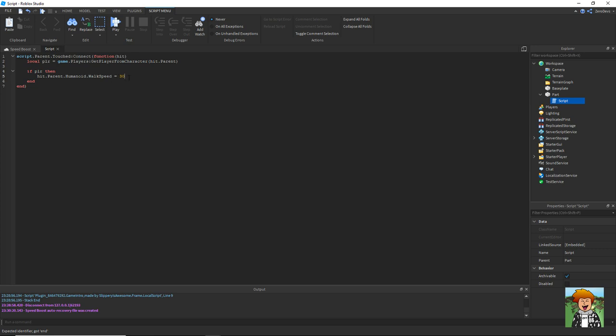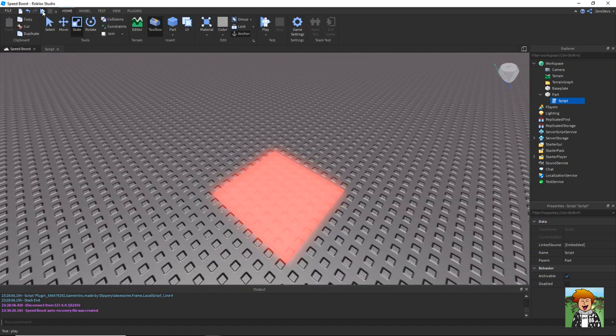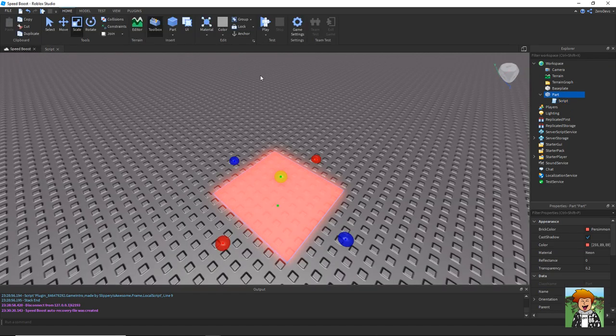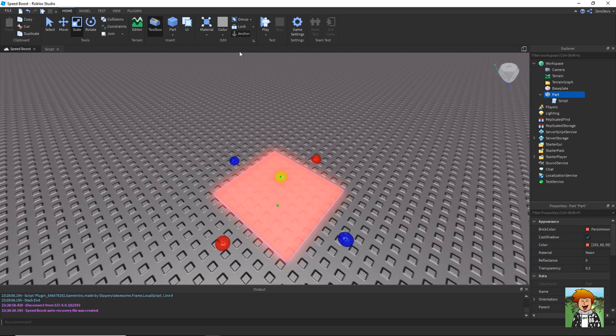The default walk speed is 16, so you can just change this to whatever you want. 32, that'll just double it. So now if we make sure our part is anchored, we can click test.